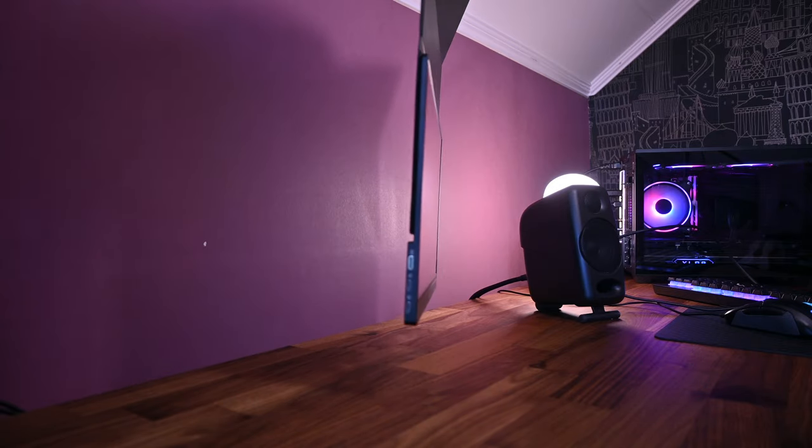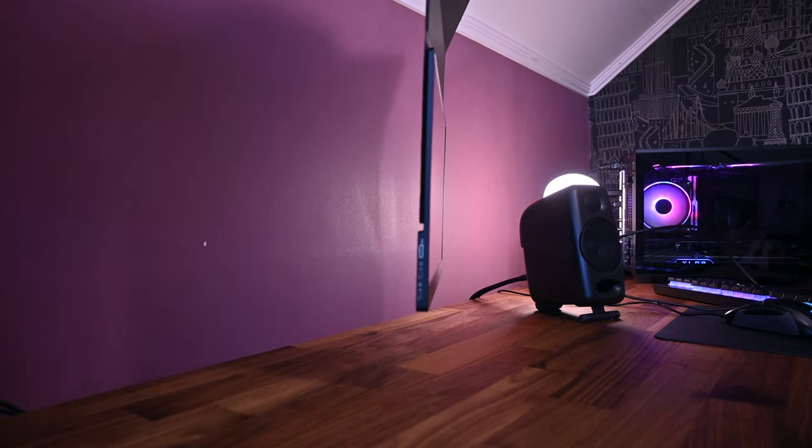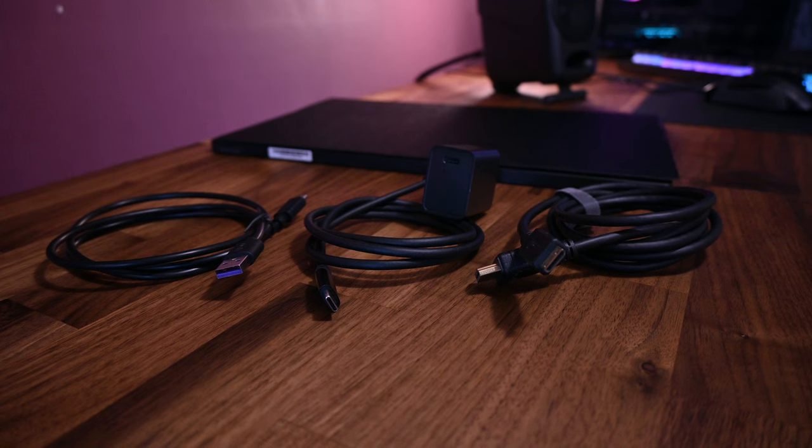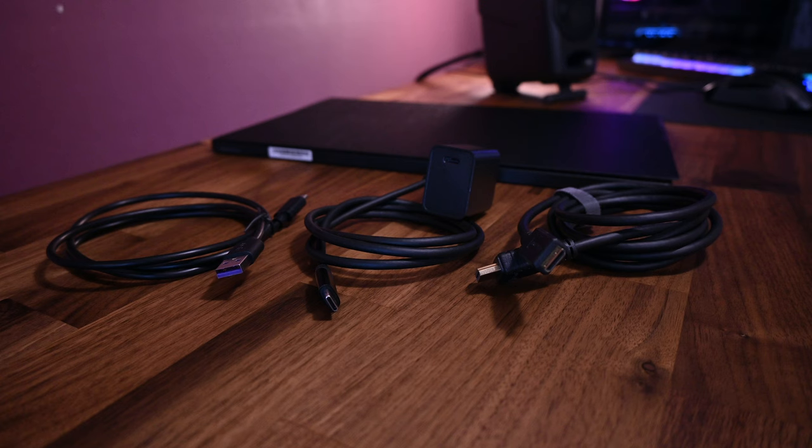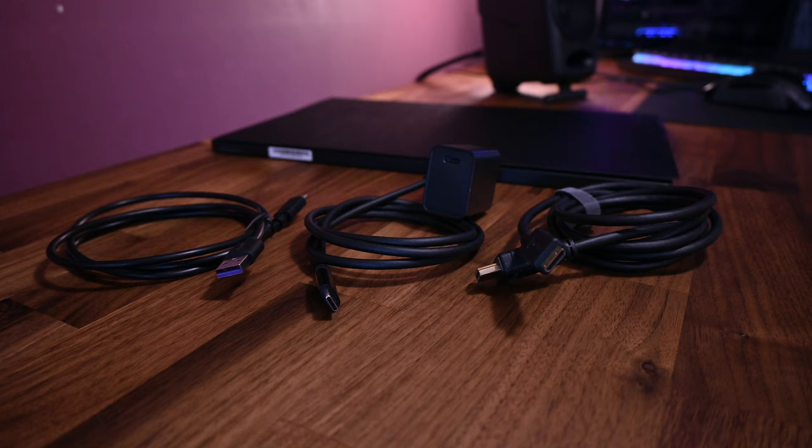What you get in the box with the monitor is the smart cover, a USB-C to USB-A cable, a USB-C to USB-C cable, a mini HDMI to HDMI cable, and a wall charger with a USB-C port on it.